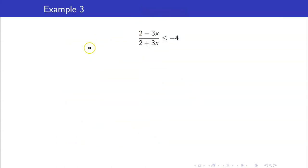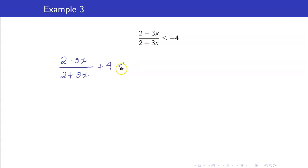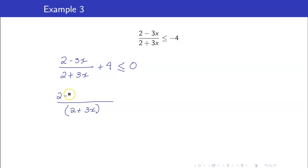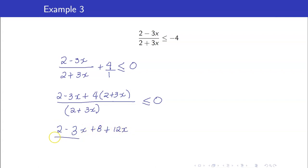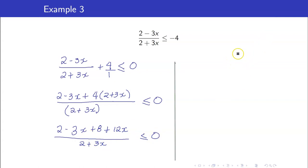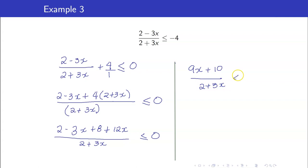Here is another example. The first step is to set one side to 0, then combine into a single rational expression. This gives us (2 minus 3x plus 4(2 plus 3x)) all over (2 plus 3x), which simplifies: the numerator becomes 2 minus 3x plus 8 plus 12x, giving 9x plus 10 all over (2 plus 3x) less than or equal to 0.